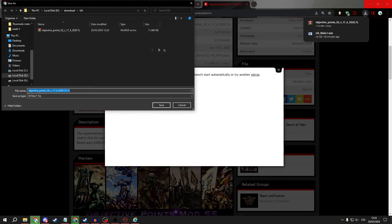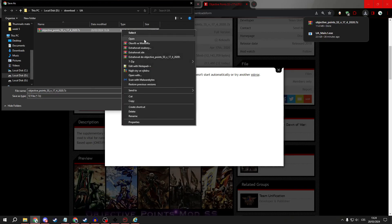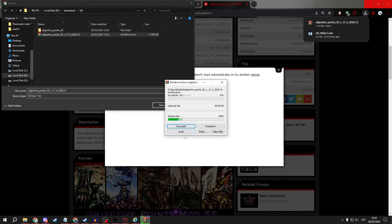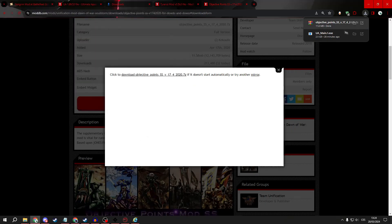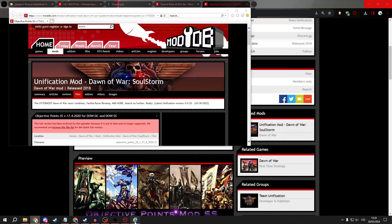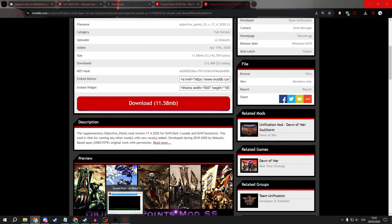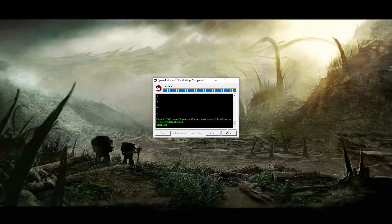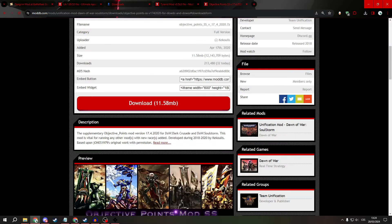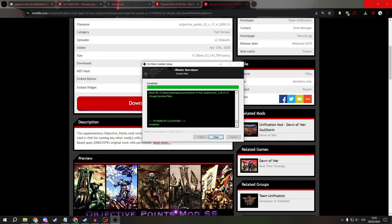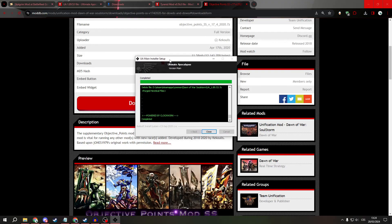After it's downloaded, right click on it and extract here and then you want to close the Tyranid mod and wait until the main installer is completed.